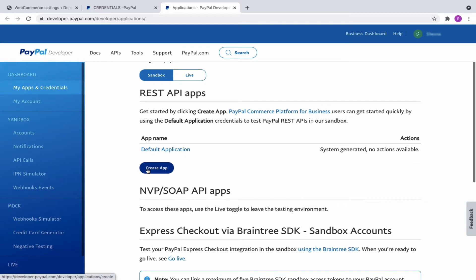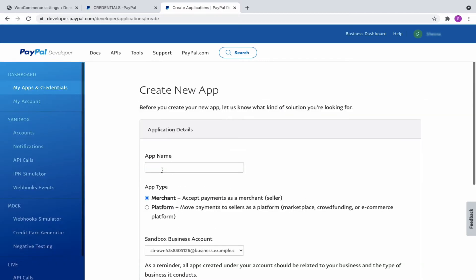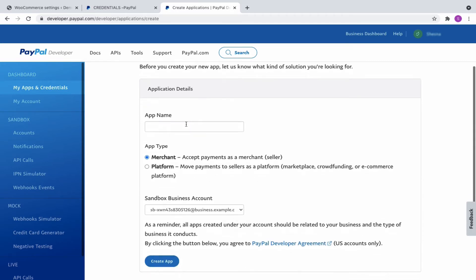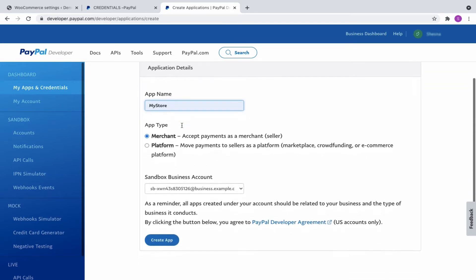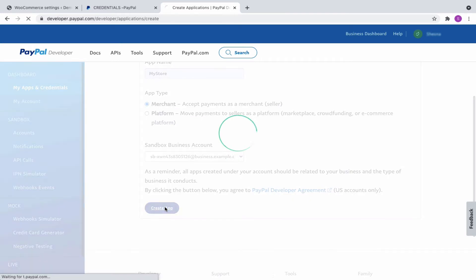Now, click on the Create App button. The Create New App window opens up. Enter an app name in the field provided. Then, select an app type as merchant or platform that best suits your business. Finally, click on the Create App button.